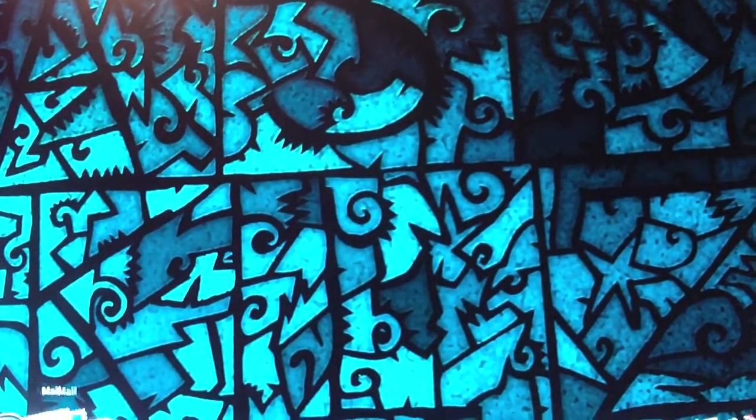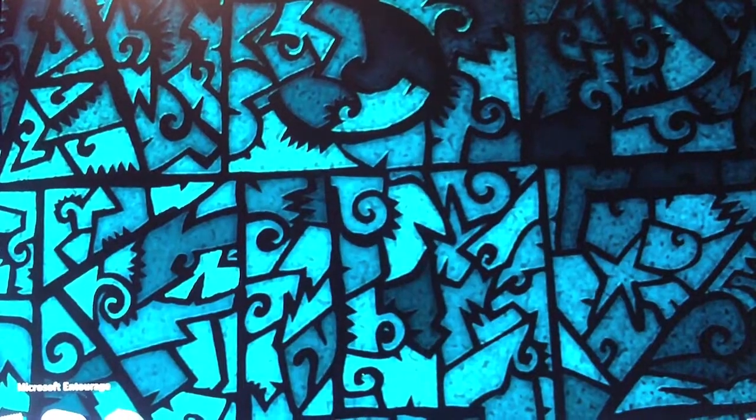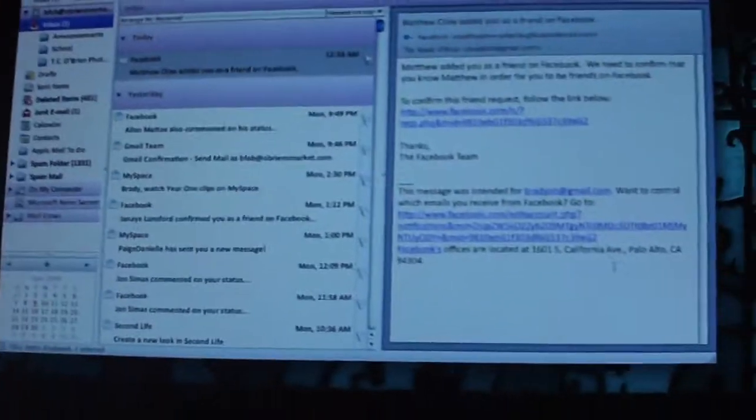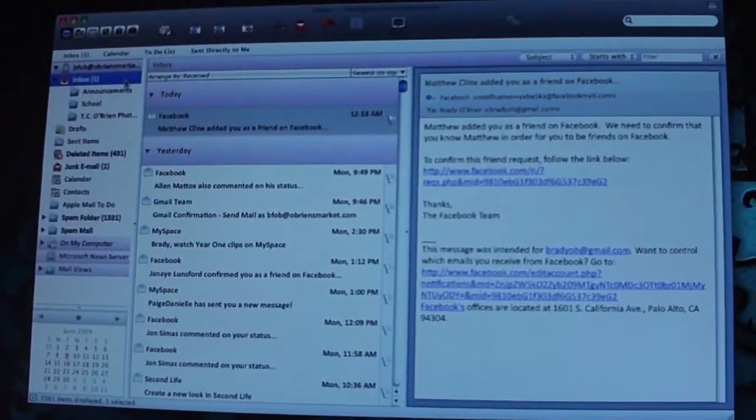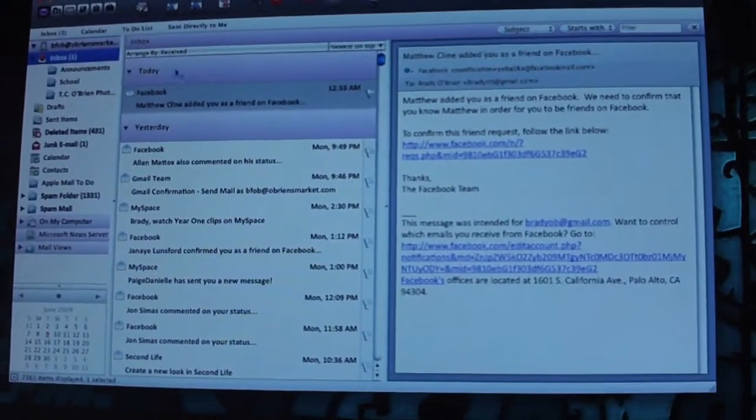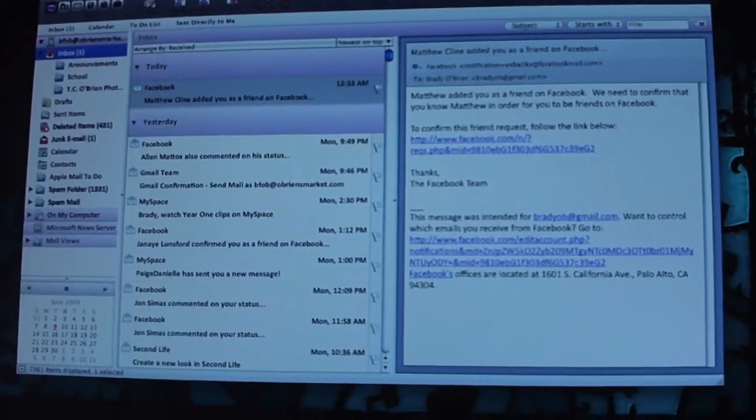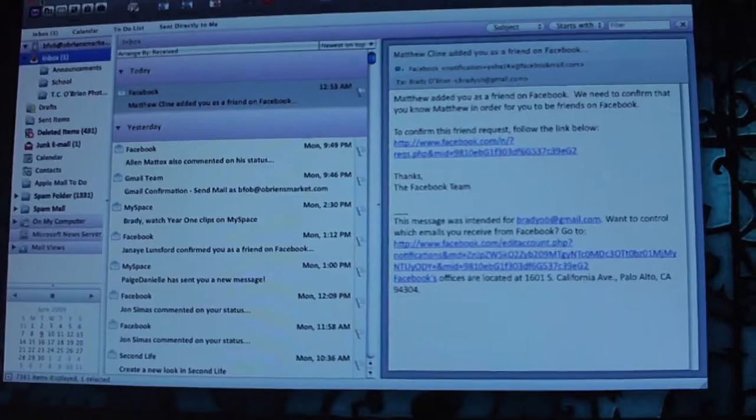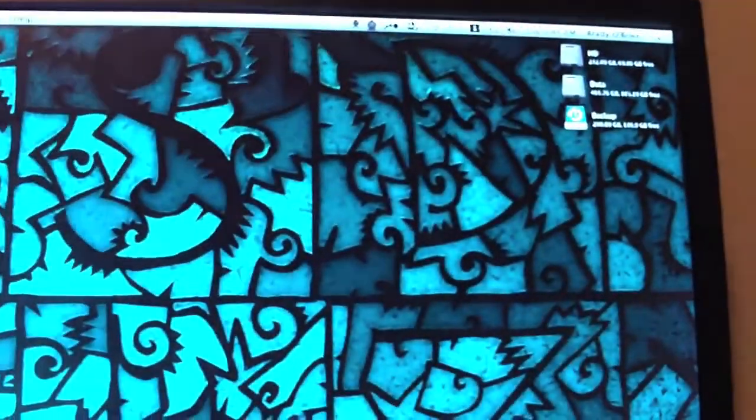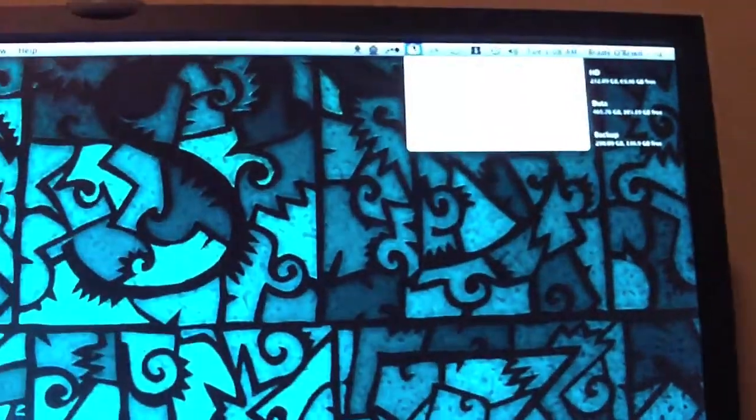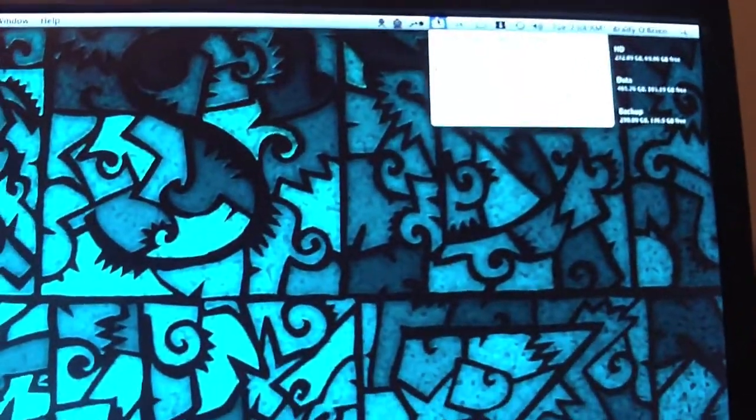I'm running Entourage so that I can use my Exchange server, and it seems to be running fine. Of course, Entourage sucks compared to Outlook on Windows, but oh well. I'm running a VPN up here and it seems to be working fine.